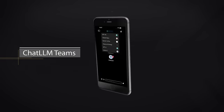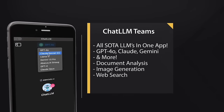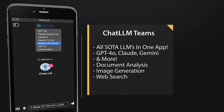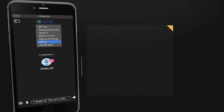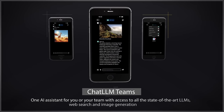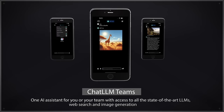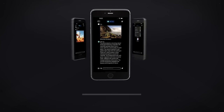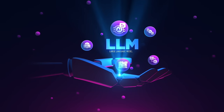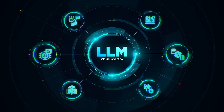Hello everybody, welcome back to another AI video. This one we're back in Chat LLM Teams and I'm going to show you how you can now access all of the latest state-of-the-art LLMs on your mobile app — whether it's on your iPhone, your tablet, your Android device — you can now access the best LLMs all in one place.